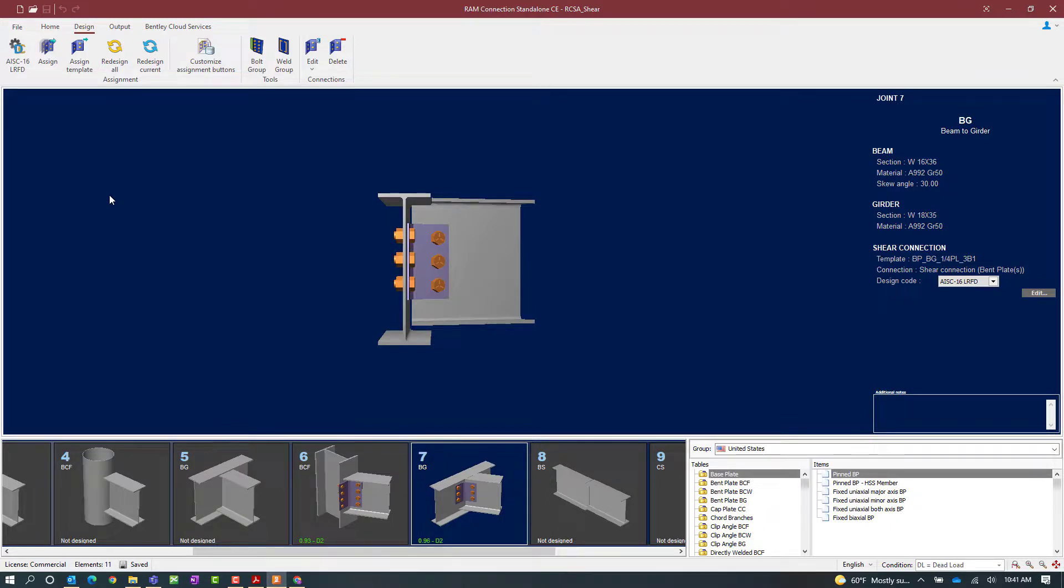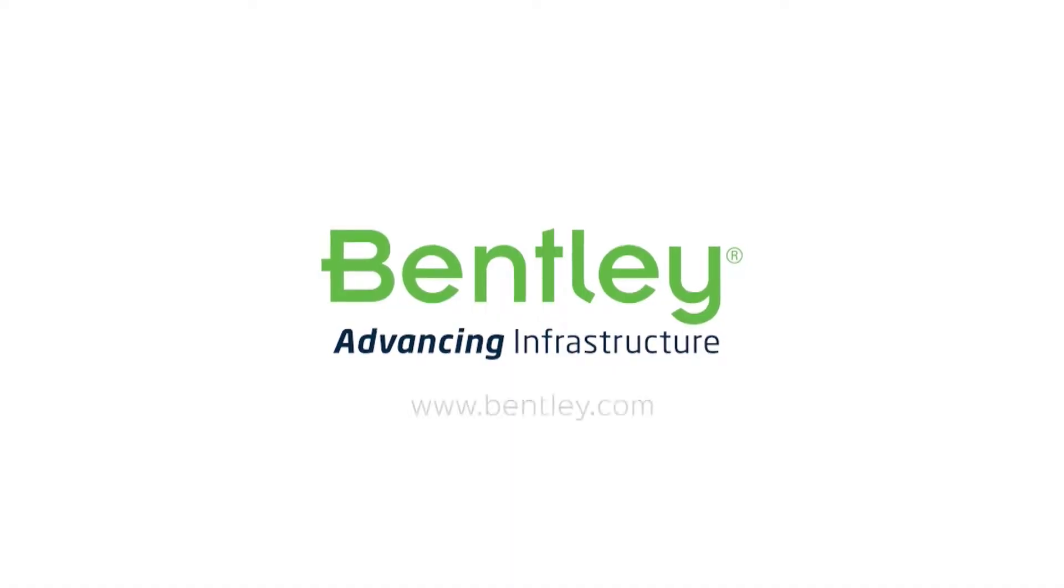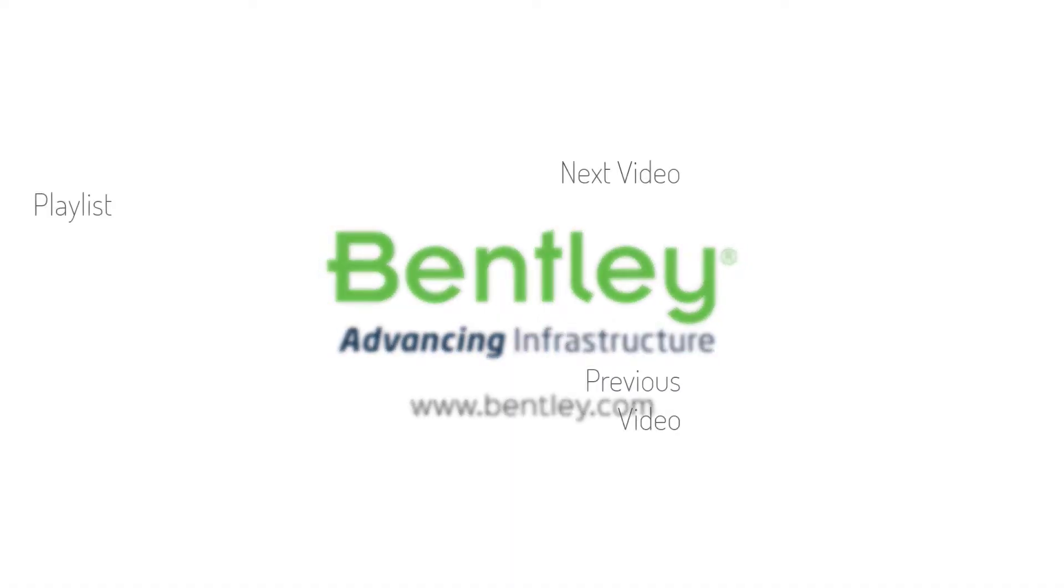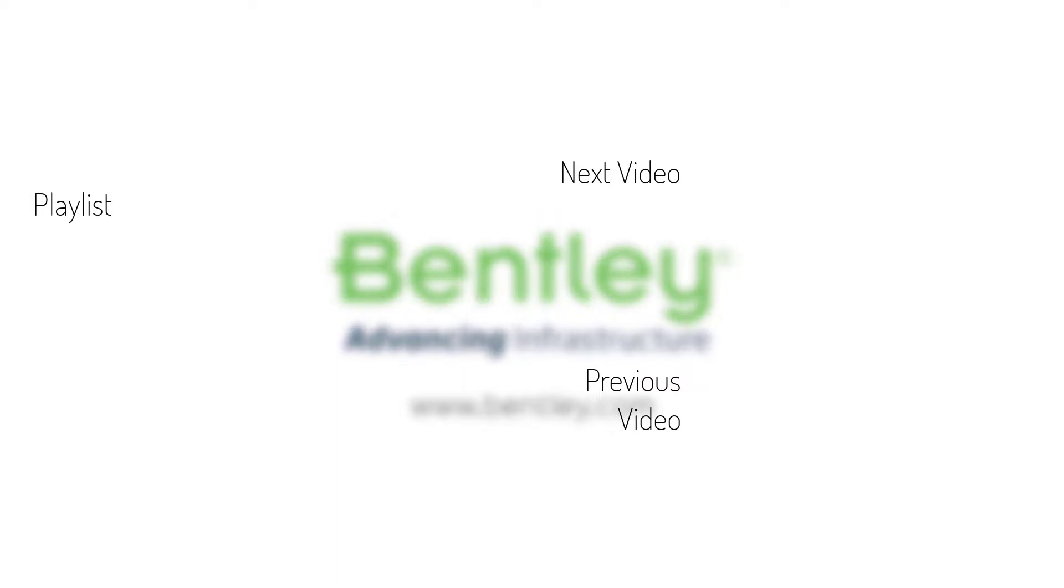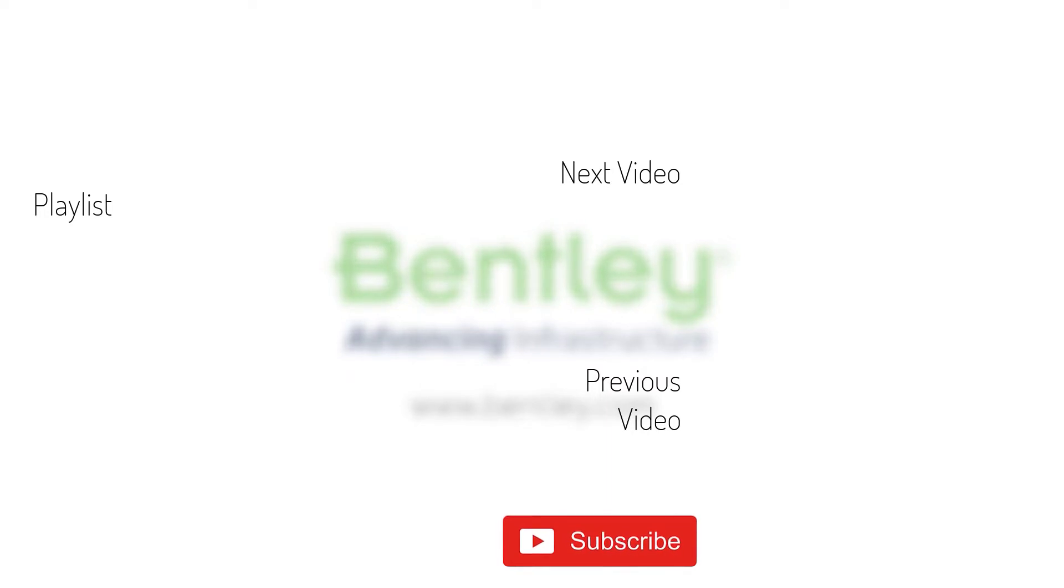If you found this video helpful, please give it a like. If you want to see more such series, consider subscribing to our channel. Thank you and see you next time.